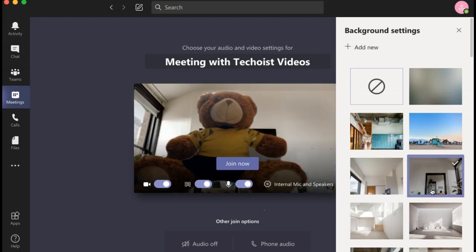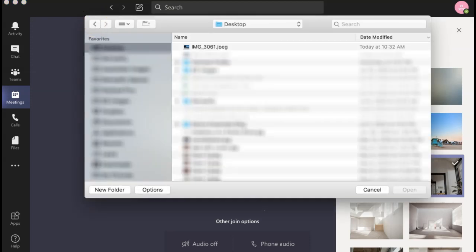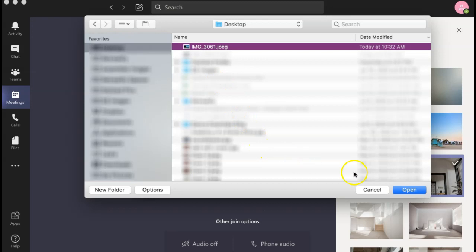If you have your own virtual background that you'd like to use, you can select add new in the top left corner of the background settings panel. You can then select the image from your desktop that you'd like to use and click open.